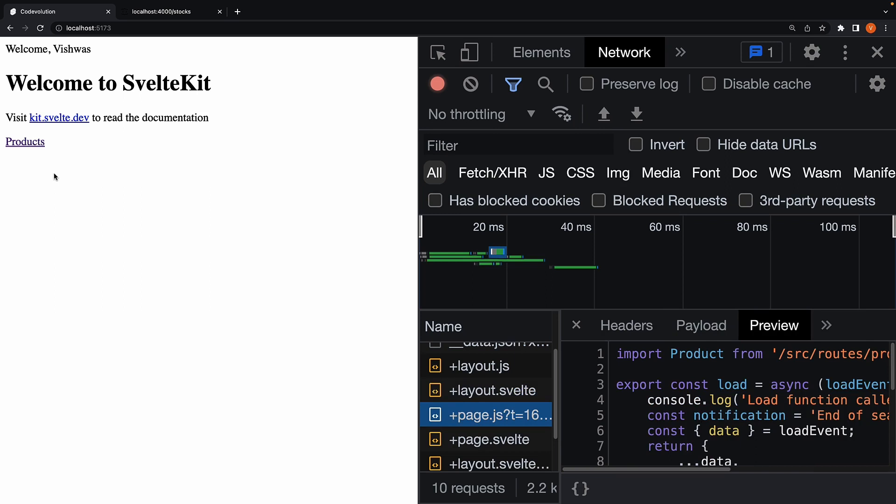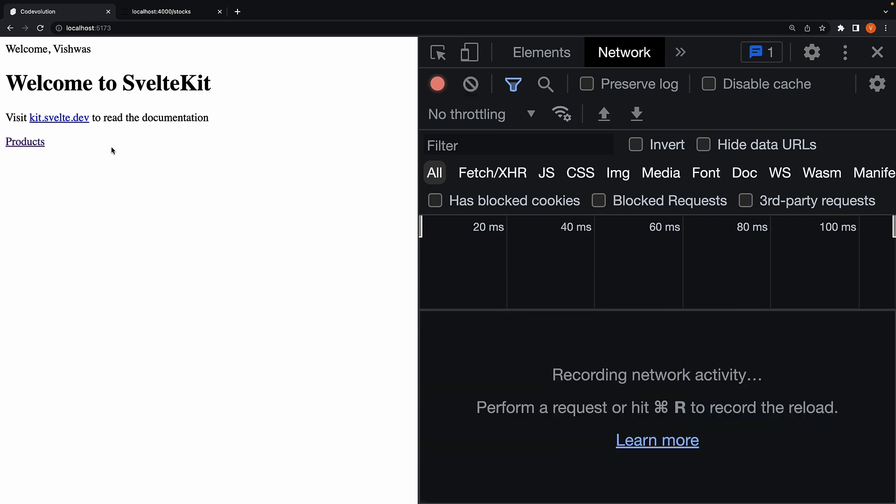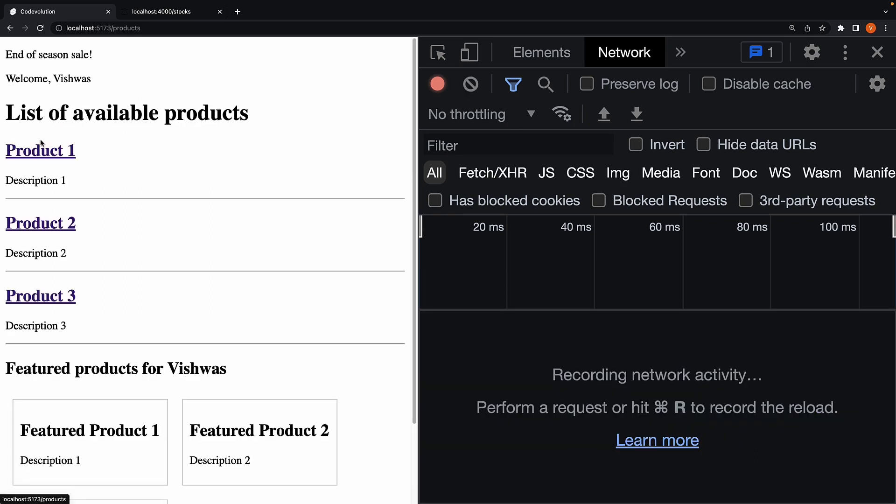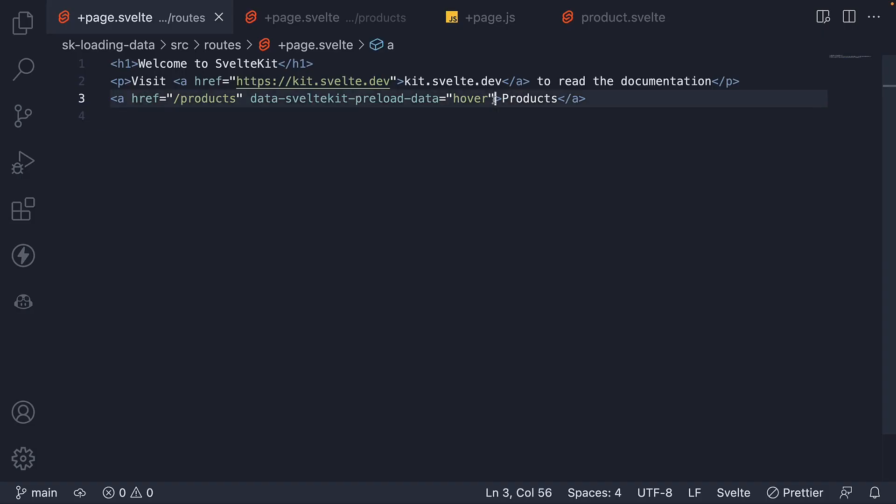When I do click the link, the page loads instantly as everything necessary to render this page was already downloaded. When we set data-sveltekit-preload-data to hover, we are basically making an educated guess that the user will click on that link and asking SvelteKit to preload data and code necessary for the next route. SvelteKit makes a head start on importing the code and fetching the page data, which can slightly improve performance.